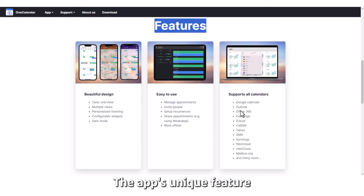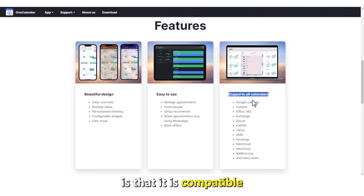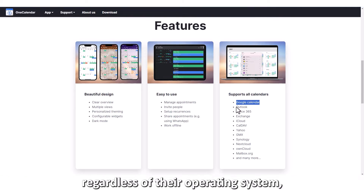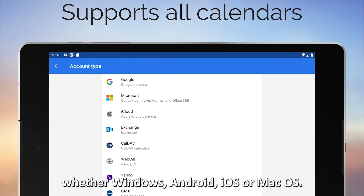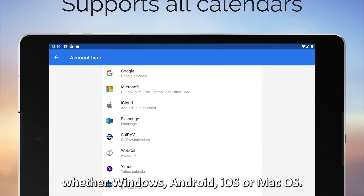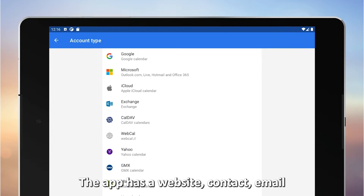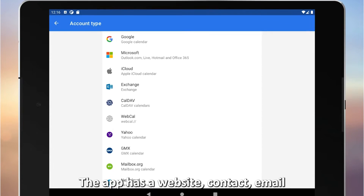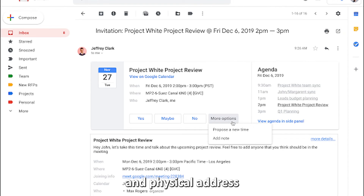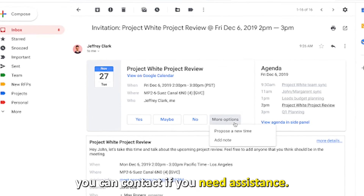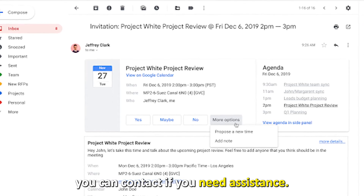The app's unique feature is that it is compatible with all devices, regardless of their operating system — whether Windows, Android, iOS, or macOS. The app has a website, contact email, and physical address you can contact if you need assistance.